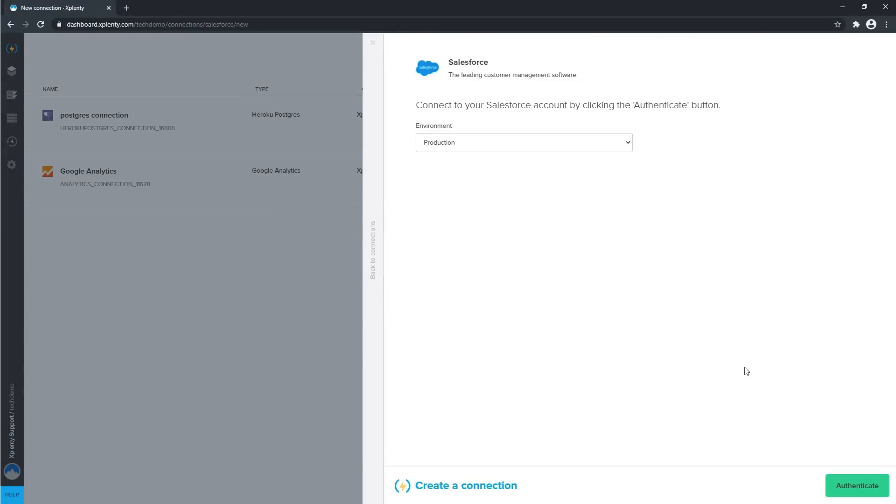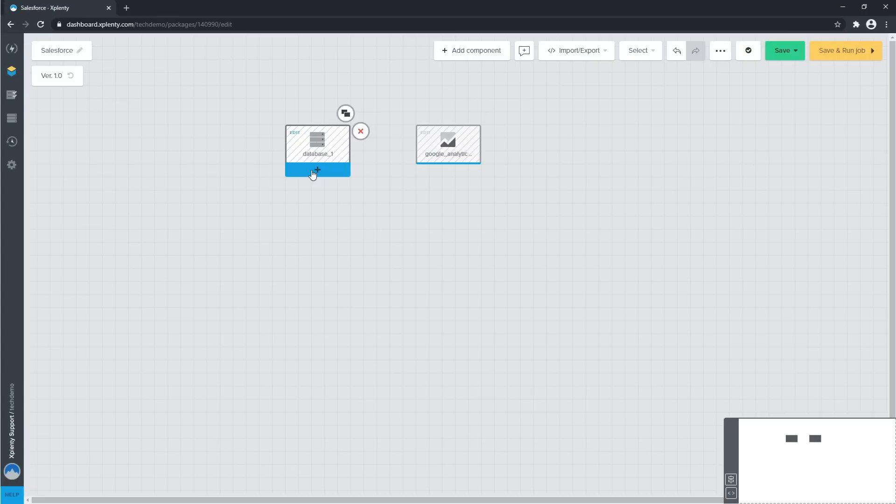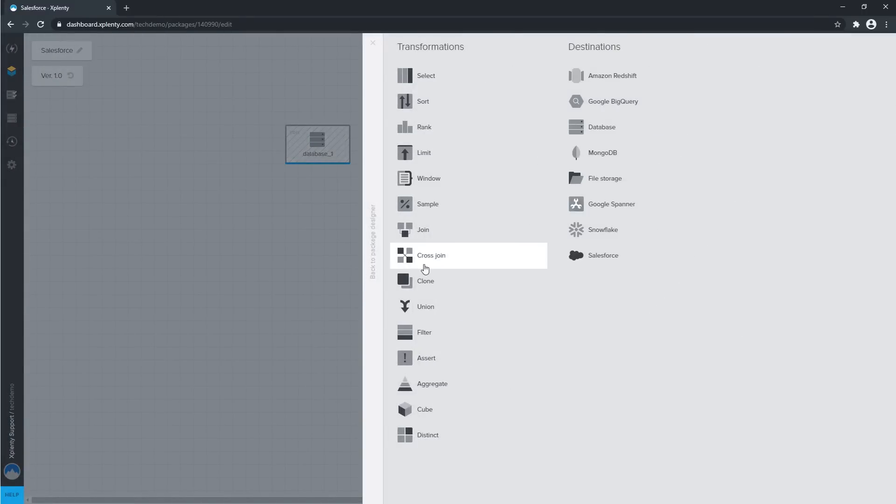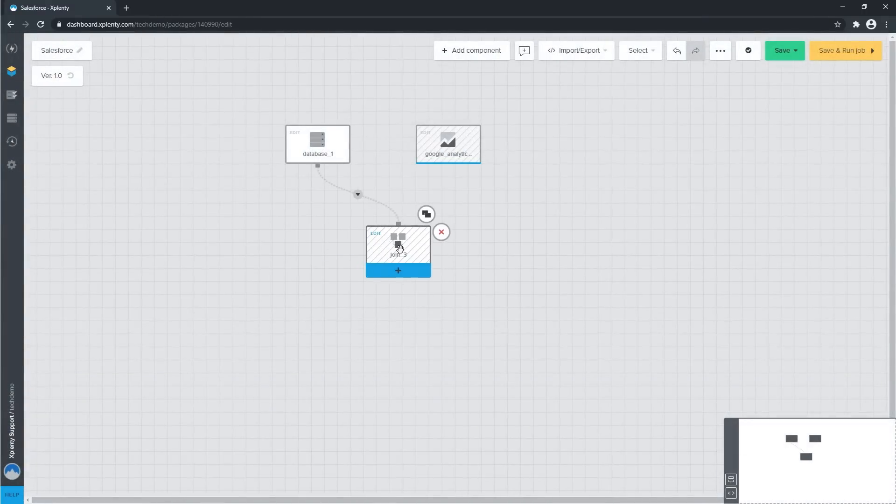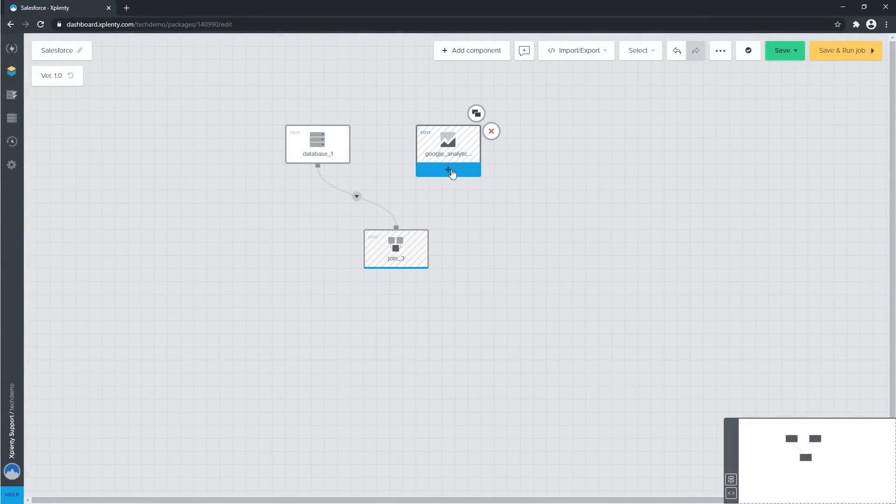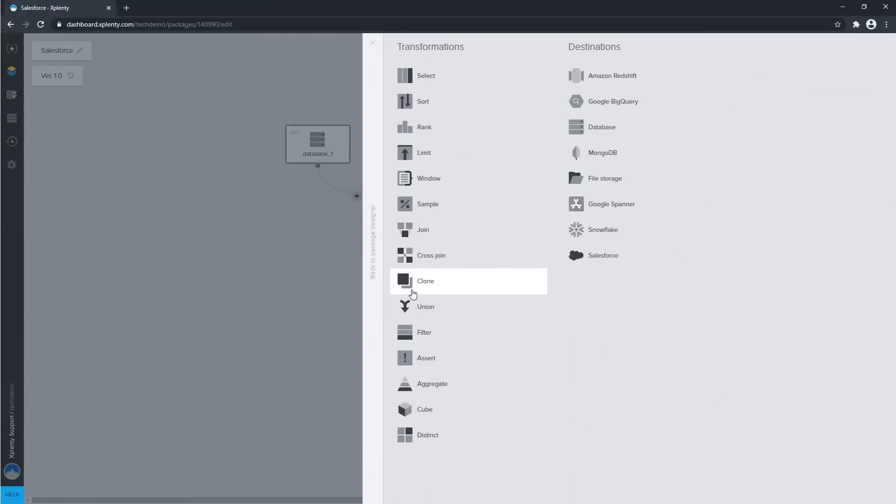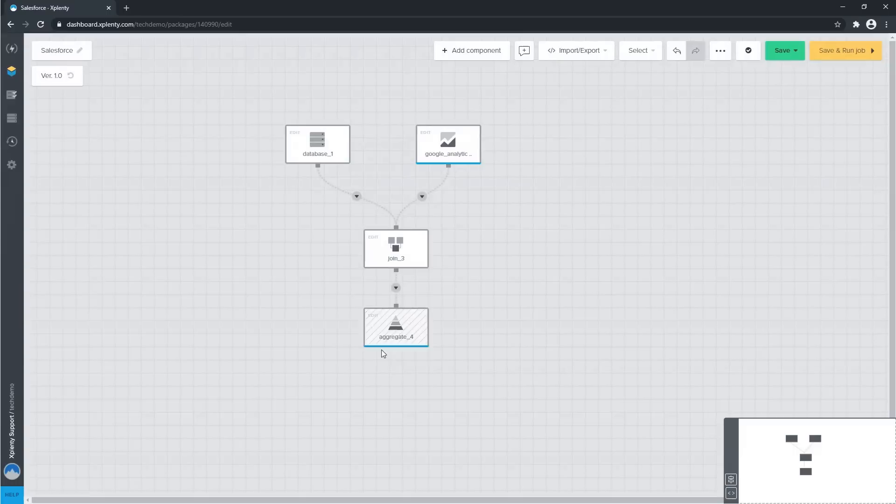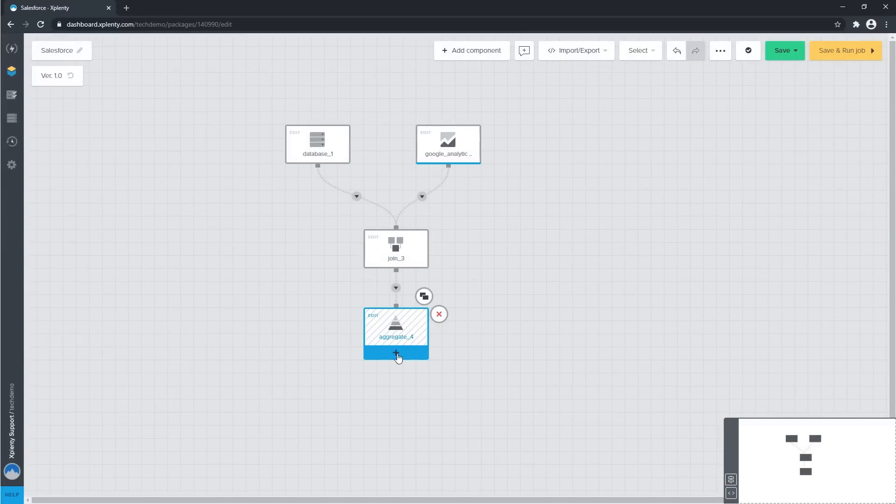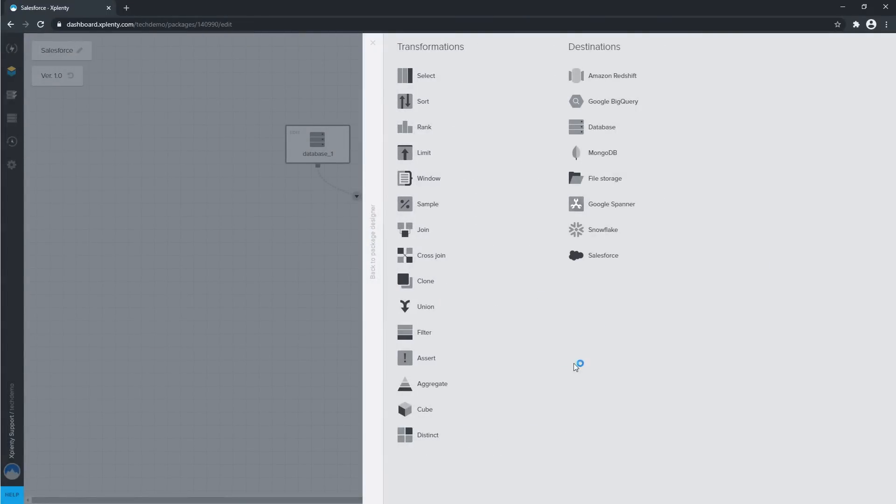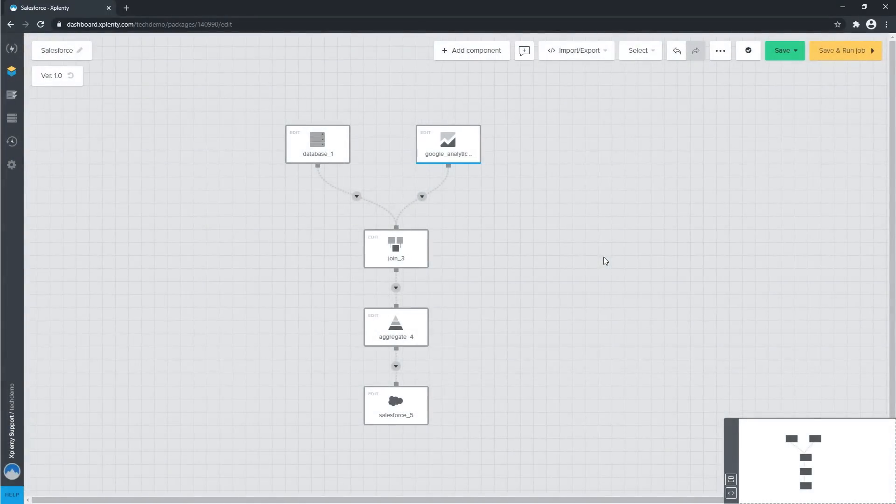Integrate.io's intuitive interface allows you to quickly establish connectors to all of your sources of business-critical data. With no-code and low-code transformation options, you can aggregate and prepare the data most relevant to your organization's objectives, and automatically sync it to Salesforce.